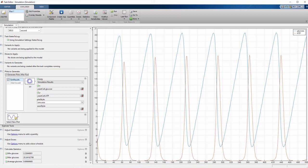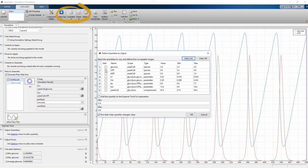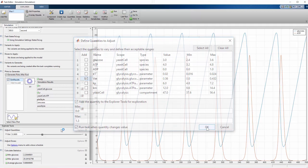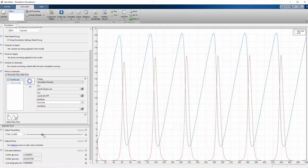Let's change the parameter VIN, which is the rate at which glucose enters the cell, by adding a slider. To do this, we click Quantities and select VIN. Let's also define the range of transport rates the slider can take.